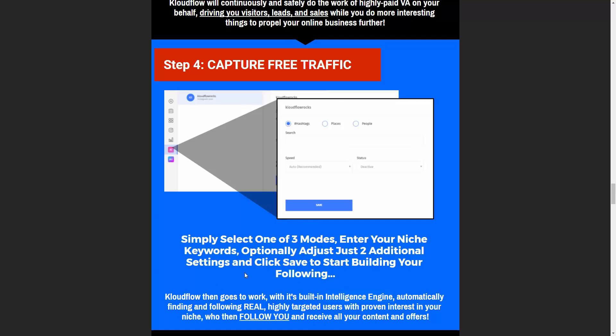Basically, this app finds people like that, and you get to enter in information. You either enter in hashtags, places, or people. So let's say, again, in the cat niche, for example, in the hashtag, you could enter in hashtag cats, or hashtag cats of Instagram. Or you go to people, and you could find the biggest cat accounts like cats of Instagram, or my cat. These are huge Instagram accounts for cats. What this tool will automatically do is follow all of the people who follow either those accounts or those hashtags.